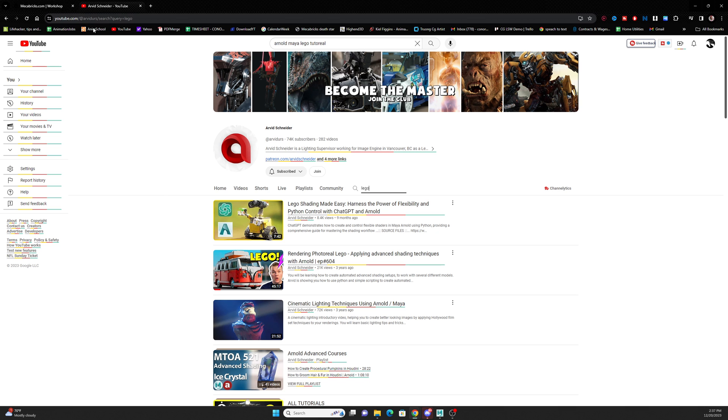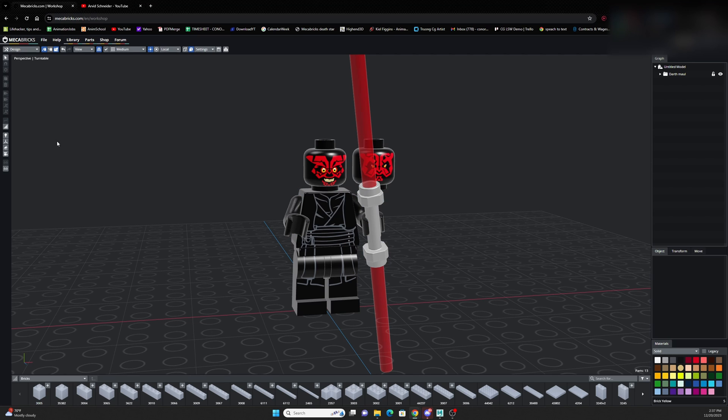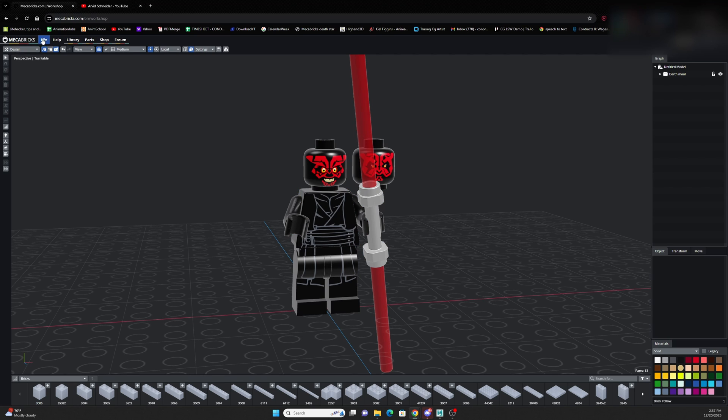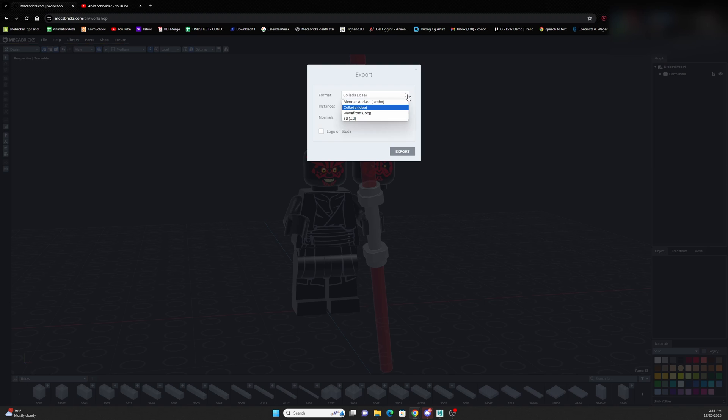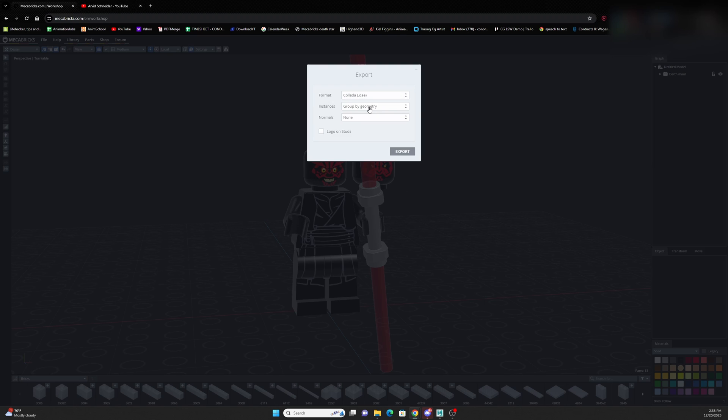So for example, I have this Darth Maul with all his textures. And if I were to want his textures in my Maya scene, you'd have to go up to export and export the blender add-on for the geometry and then go to Collada and export a Collada separately. And that will give you a folder with all of the textures in it.